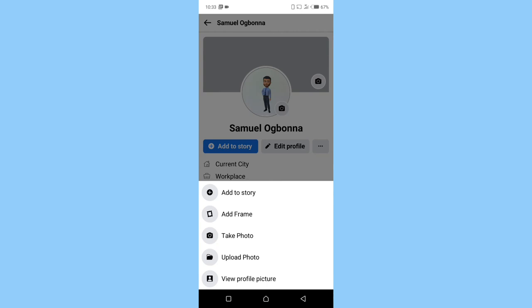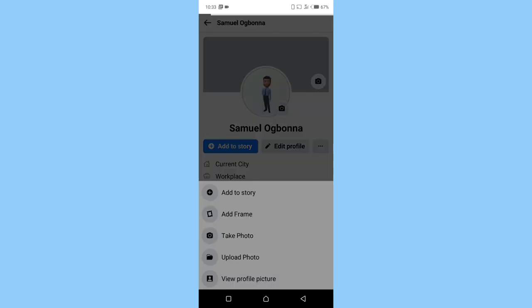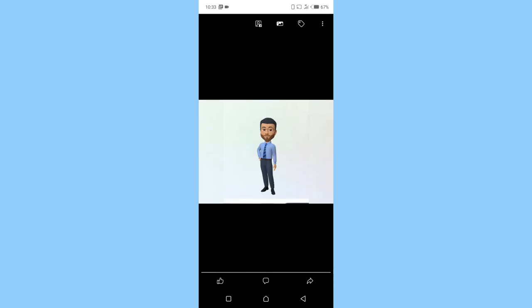So click on view profile picture, and that is it right there. So friends, this is how to upload full-size Facebook profile picture without cropping it out.